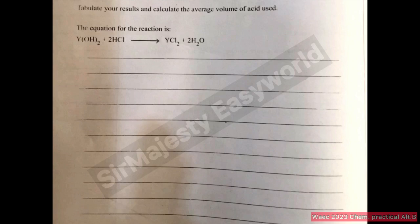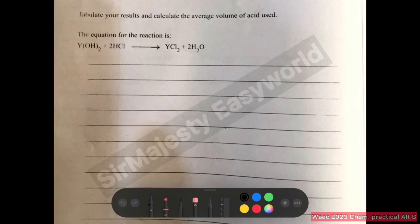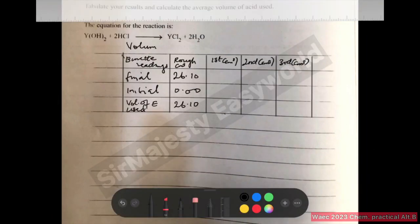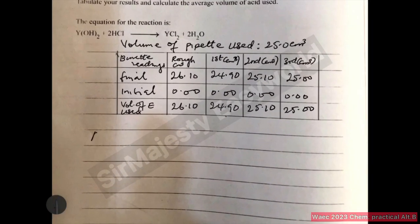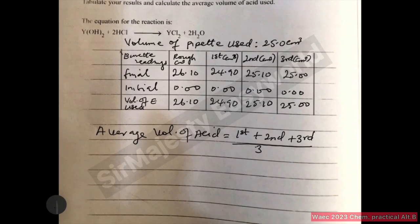The acid was HCl and the base was sodium hydroxide, but you work according to what you see in the question paper. To make this table, I will need a ruler as usual. According to the question, to determine the average volume of acid used, the average volume of acid used is equal to the first plus second plus third titre values. Don't use titre values that vary by more than 0.2.